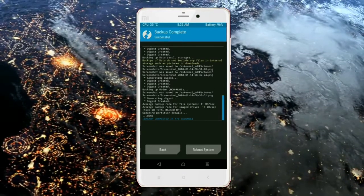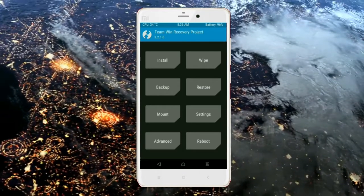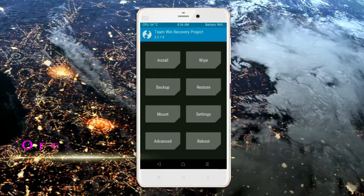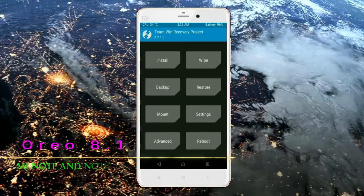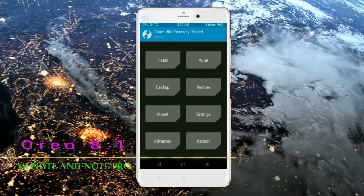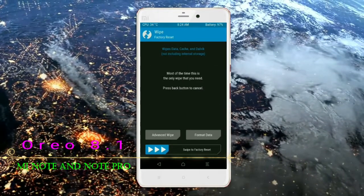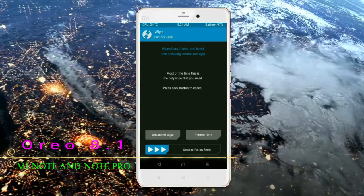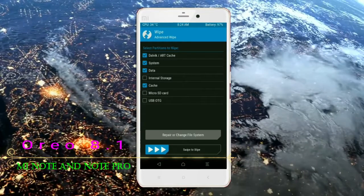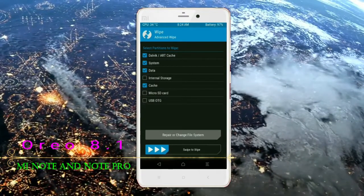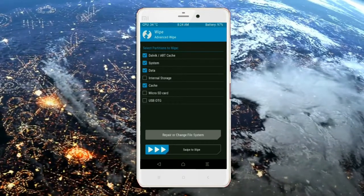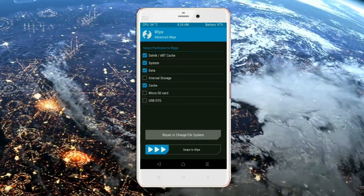Wiping our temporary data will allow us to cleanly install our custom ROM. Select wipe, then select advanced wipe. Select Dalvik/ART cache, system, data, and cache. Swipe right to take an action.